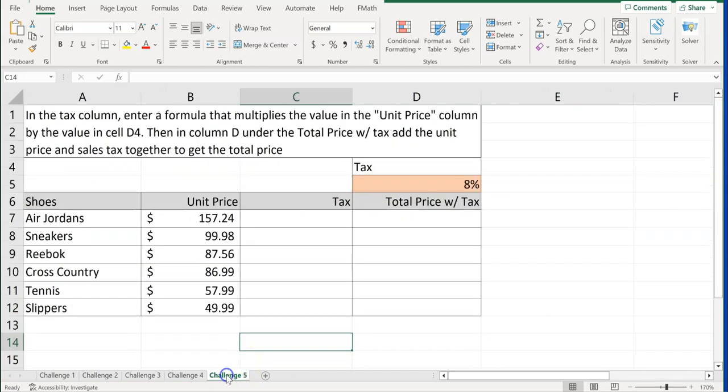Challenge number five. In the tax column, enter a formula that multiplies the value in the unit price column by the value in cell D4. So we're looking at how much tax we would have to pay on those Air Jordans. Then in column D, under the total price with tax column, add the unit sales price, so the price of the Air Jordans, plus the tax together to get the total price. Go ahead and pause the video and try this now. And then I'll give you a hint here in just a second if you need it.